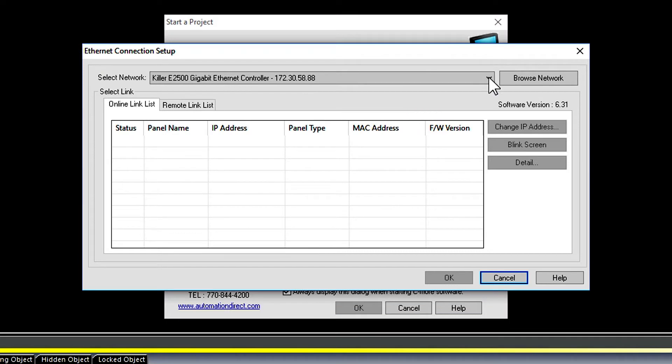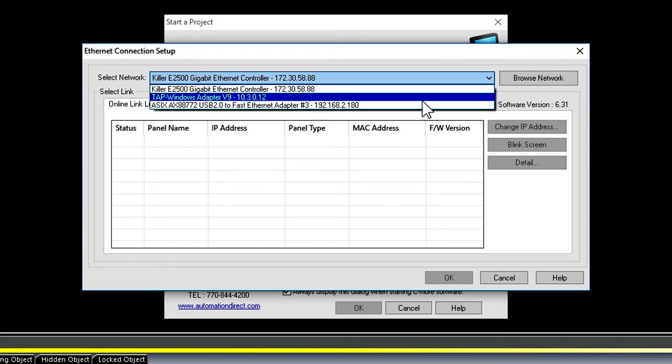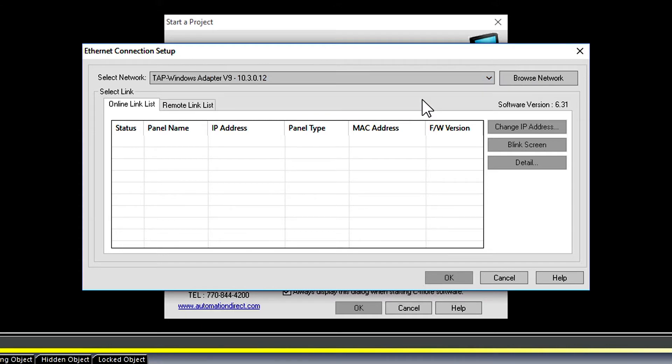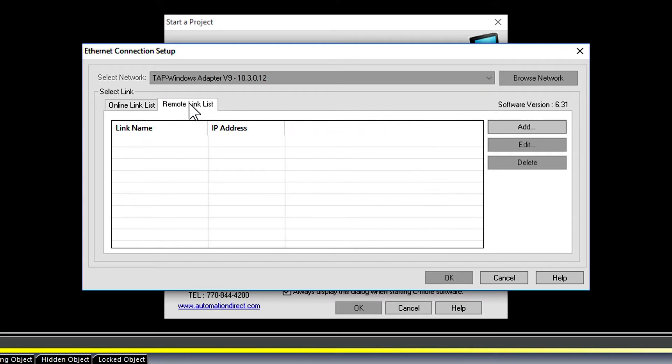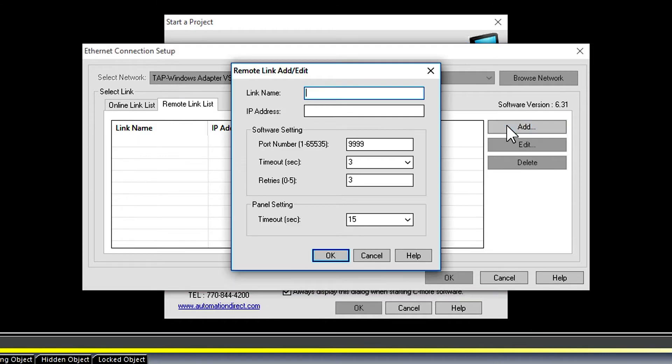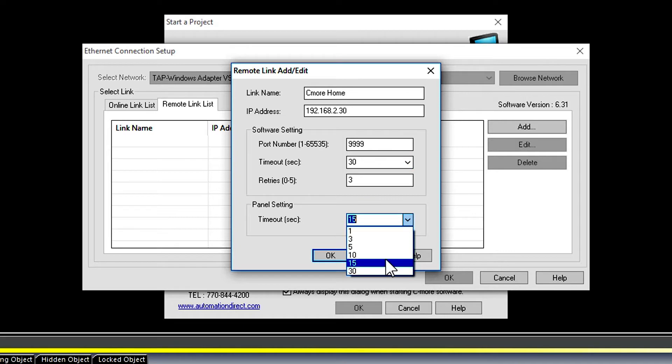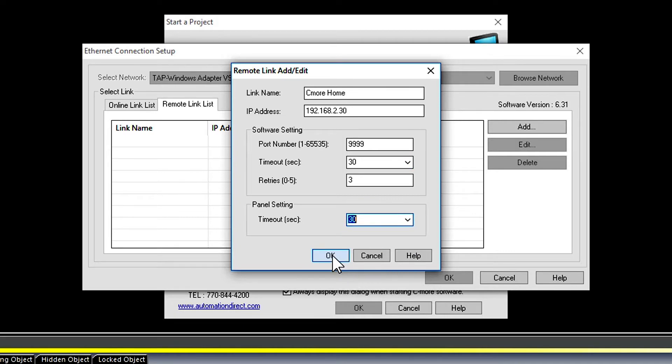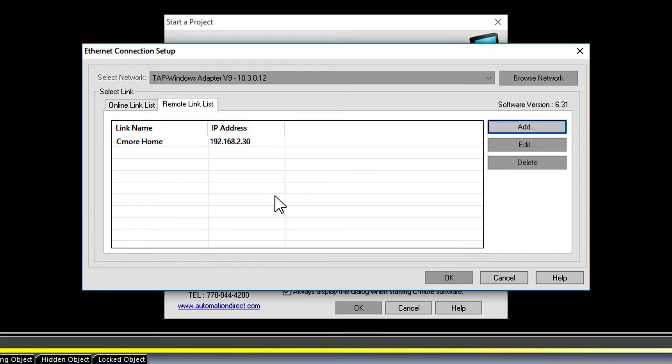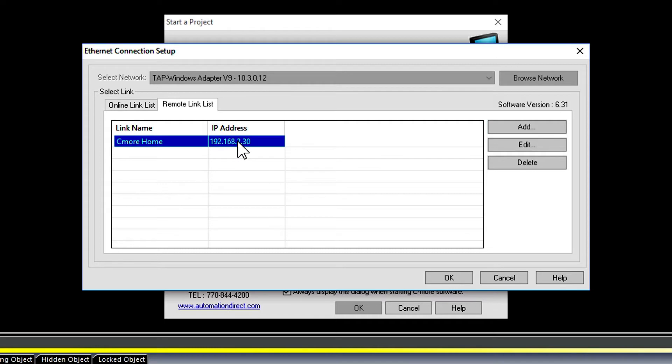Under Network select the Windows Tap Adapter. This is the virtual connection that the IX client uses to connect to the VPN cloud. Now select the remote link list and then Add. Give this connection a name. Enter in the IP address of the C-more panel and then typically on a remote connection like this I will increase the timeouts to the max. Hit OK. Now select the link that we just created and select OK.